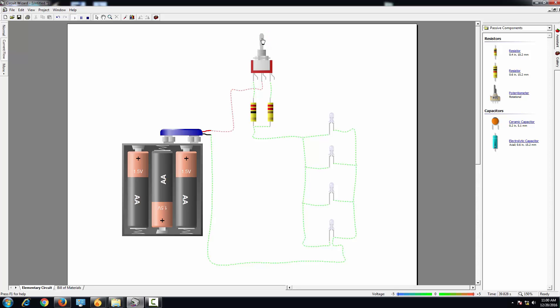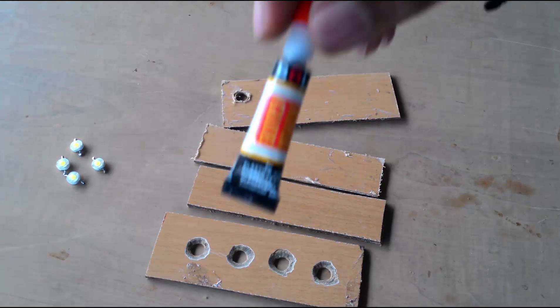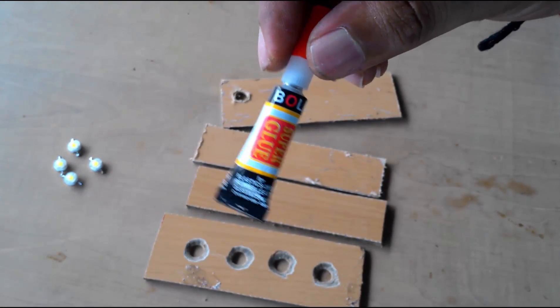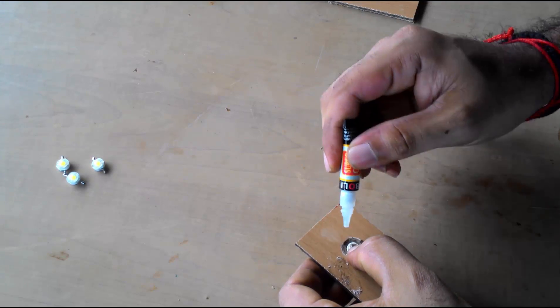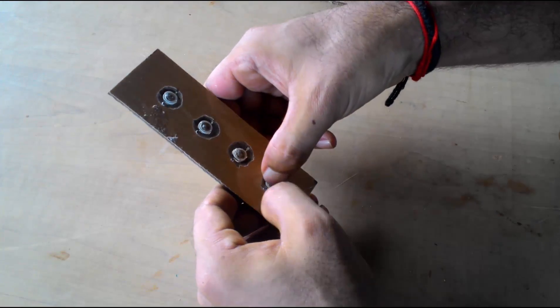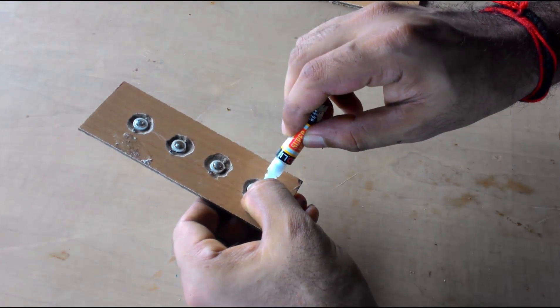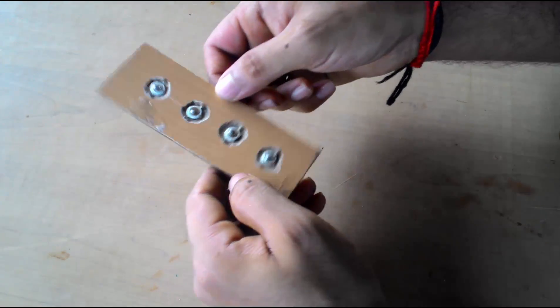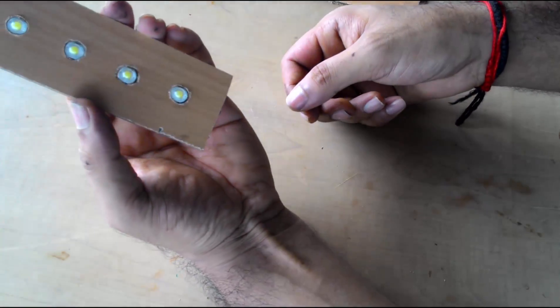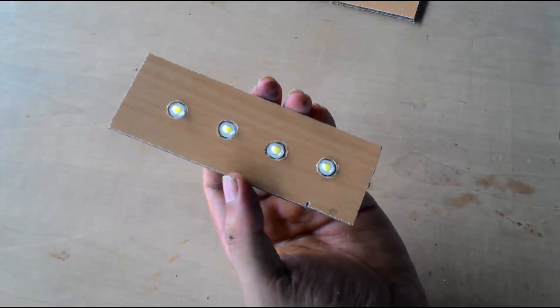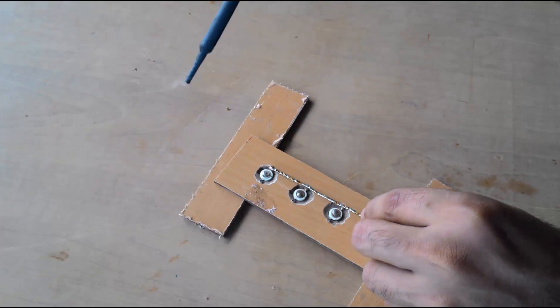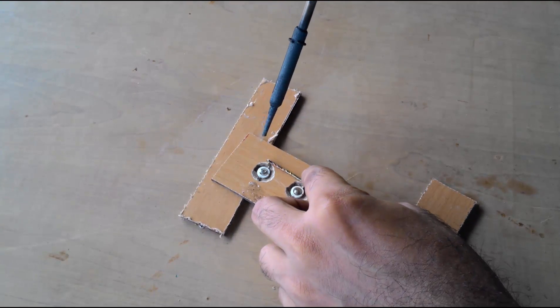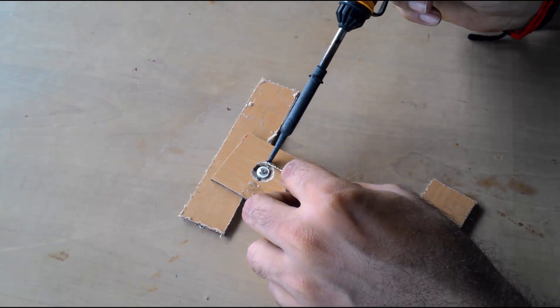In prototyping we first fix the four LEDs in the front panel using glue. Then short-circuit the positive and negative terminals using two leads.